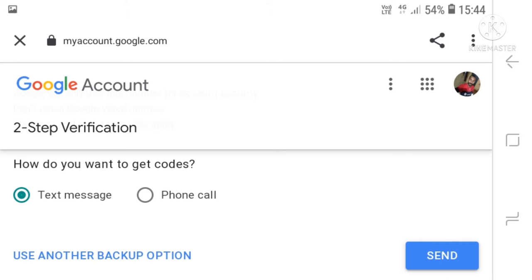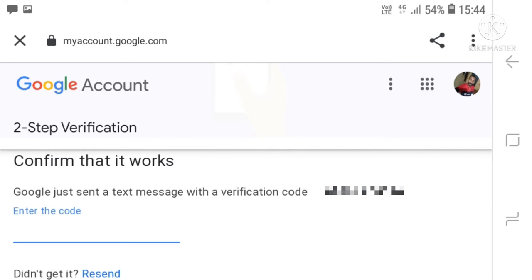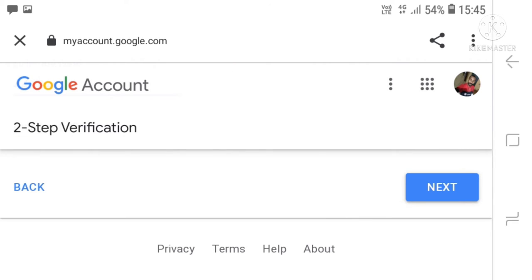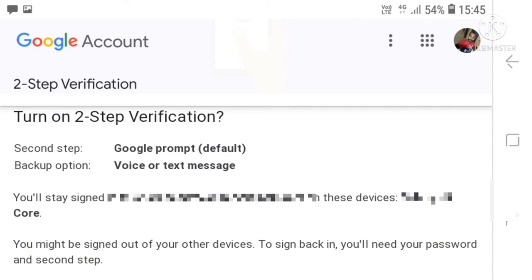Choose text or phone call. If you click the send button, you can enter the notification. If you click the notification button, click the next button to go to the device.